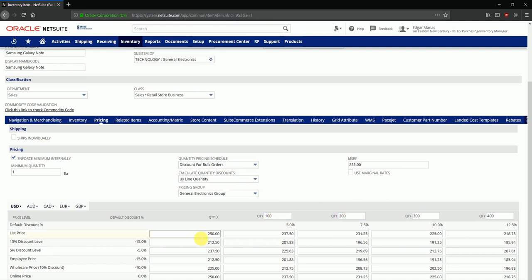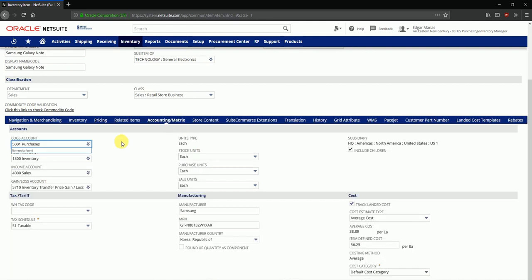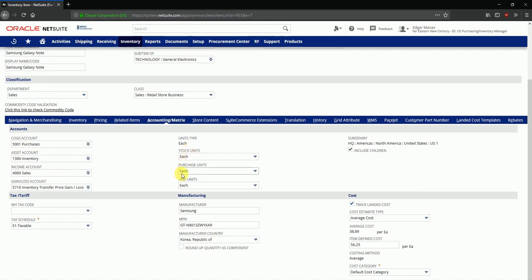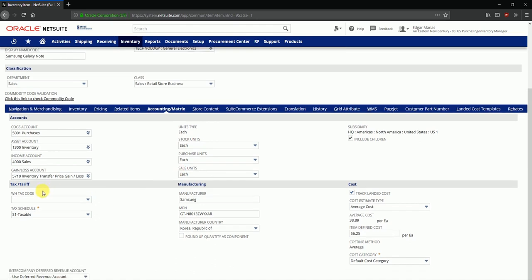Now we'll take a look at the item accounting configuration over here in this tab. It allows you to define different accounts to use for cost of goods sold, as assets, for income, as well as gains and losses for this item separately. You can also define the default units of measure to be used when the item is in inventory or when you're purchasing the item or when sales are being done for this item. Further below we can select the tax configuration here. Tax schedule for this item can be selected over here.